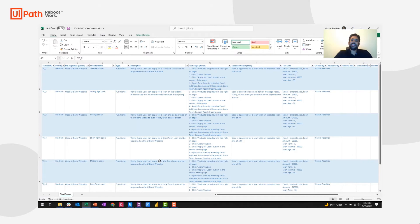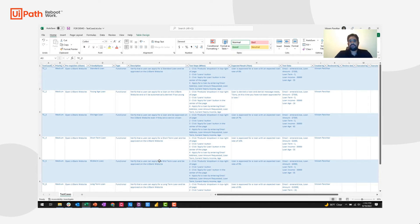Now, the BDD framework typically starts with a business user writing out these test cases. And one of the easiest ways to write out these test cases is simply just input the data into an Excel.